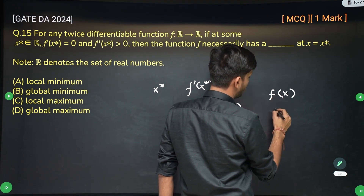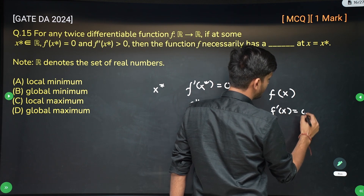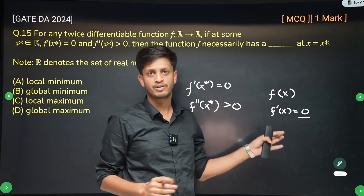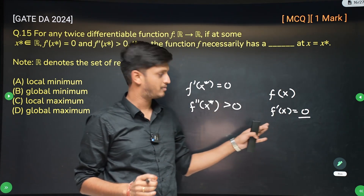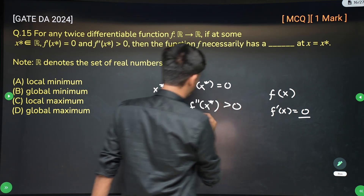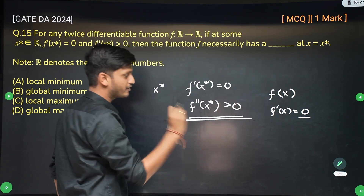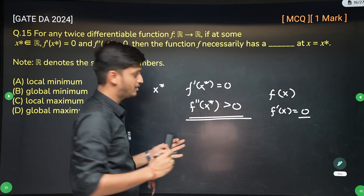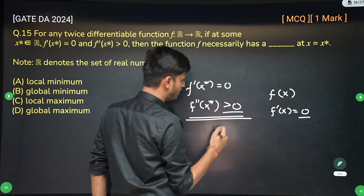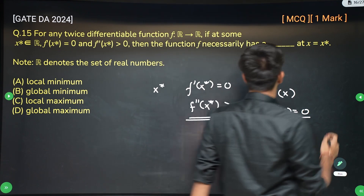We know that for any function f of x, if f dash x is 0, firstly it is a critical point, which means there will be either a local maxima, a local minima, or a saddle point there. But if the double derivative is greater than 0, it is definitely a local minima. Always remember: if double derivative is greater than 0, it is minima; if it is less than 0, it is local maxima.